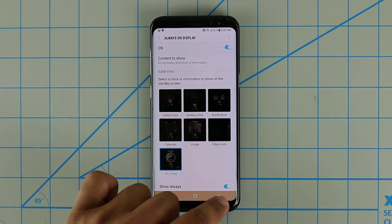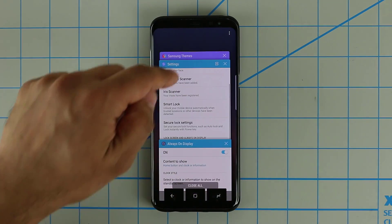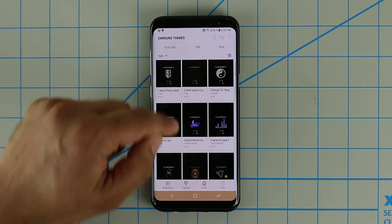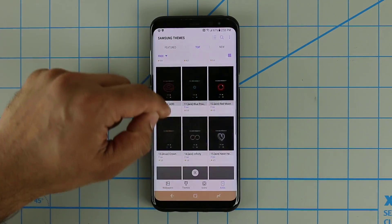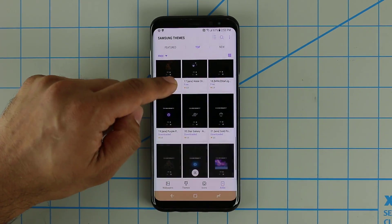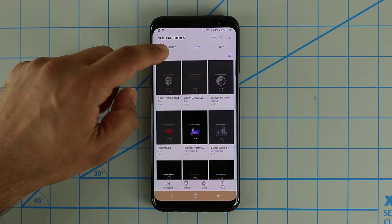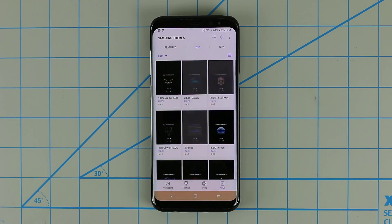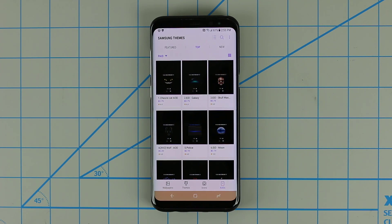Go ahead, go to the theme store and start downloading some of these AODs — they are pretty neat as you can see. If you go to the paid versions you'll come across slightly better AOD screens, but the free ones are also amazing.